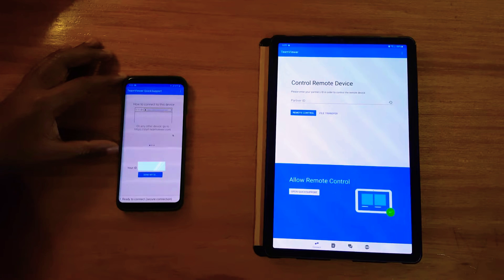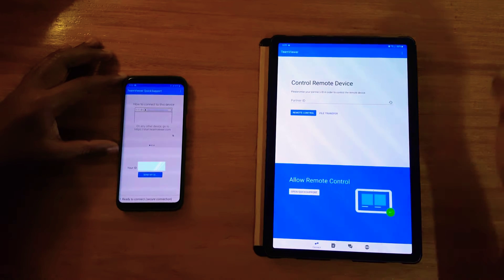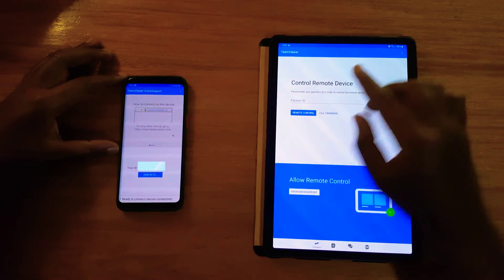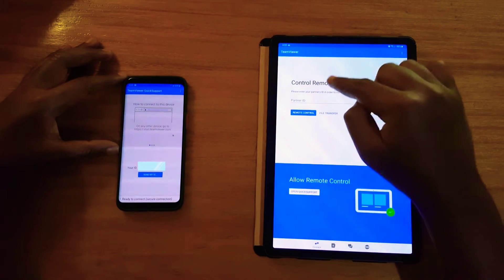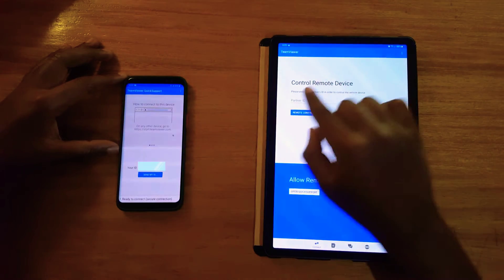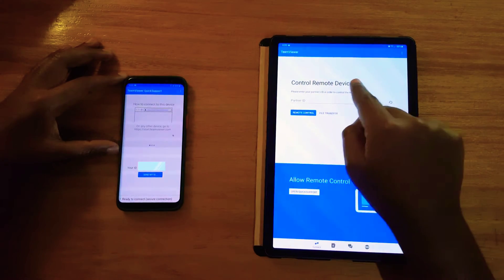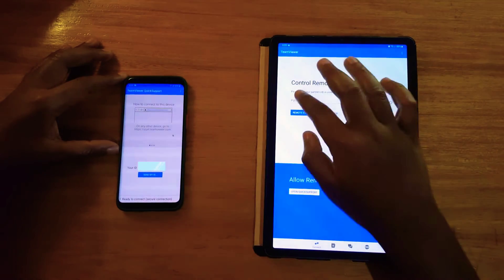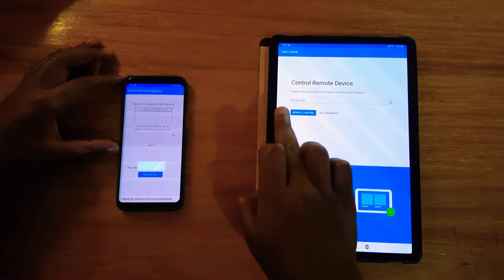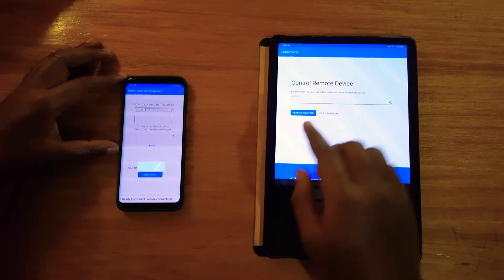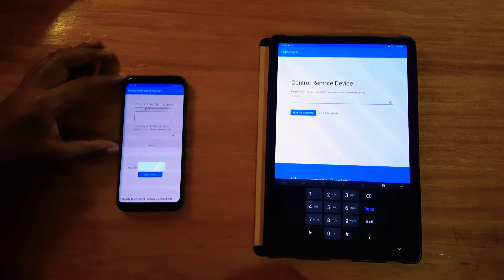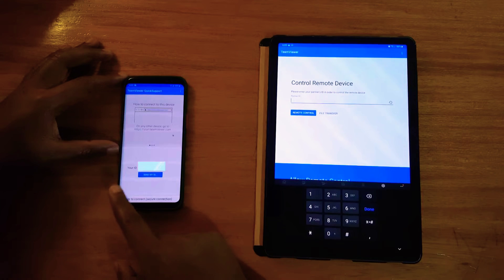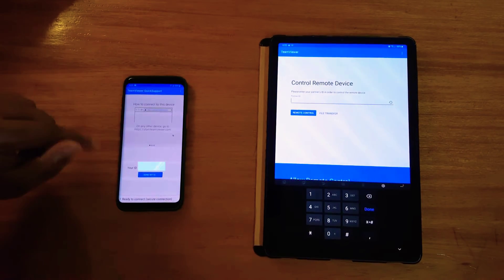Once you get your ID, what you have to do is basically open up the Control Remote Device application, and then you'll see a place where you have to enter the partner ID. That's the ID you're going to enter - your user ID from the Quick Support application.